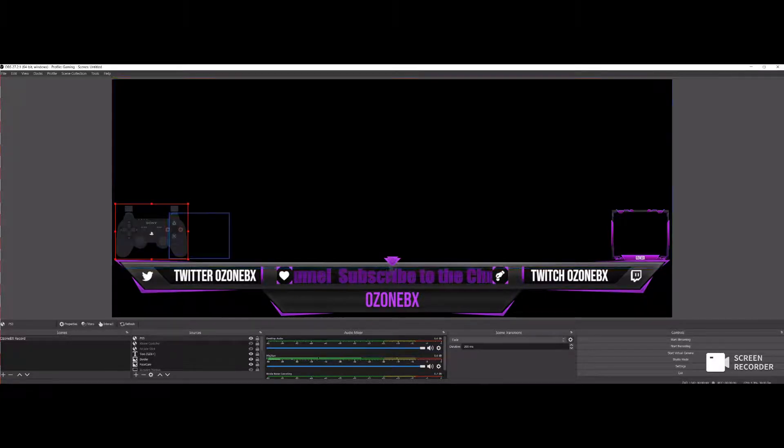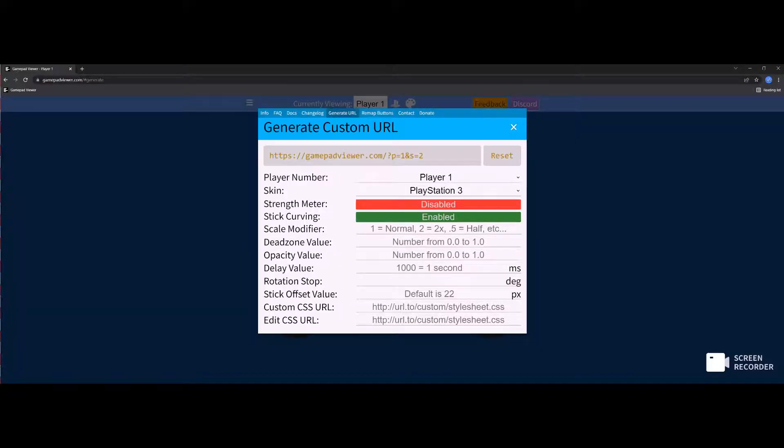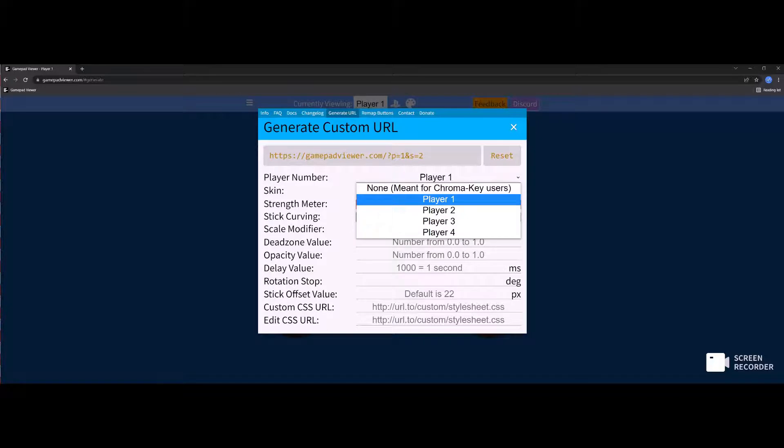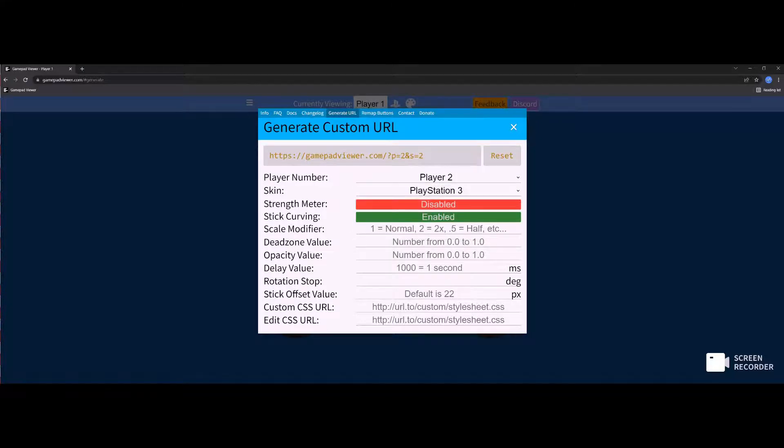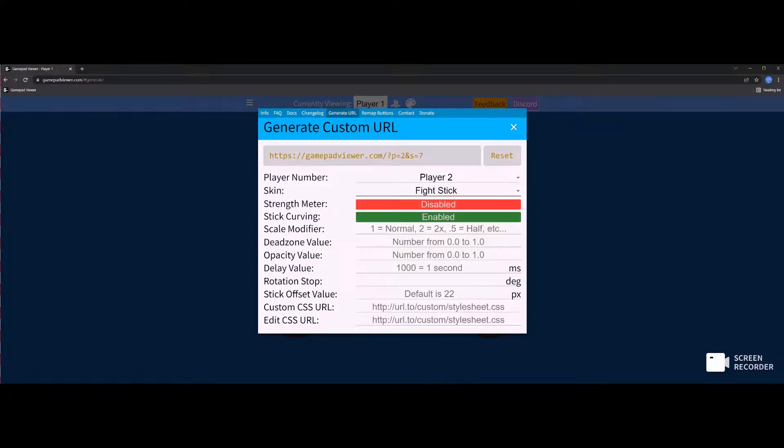So we're going to do the same thing, except with an arcade stick this time. My arcade stick is going to be player two. Now go to fight stick.